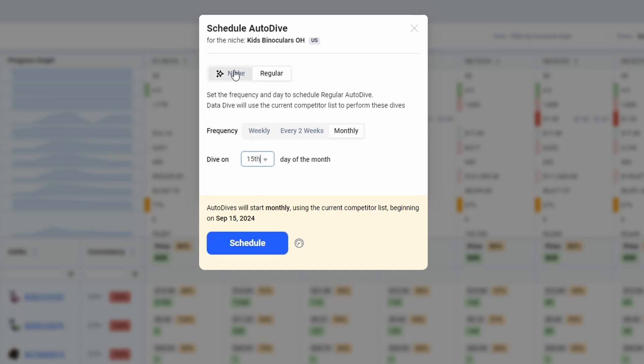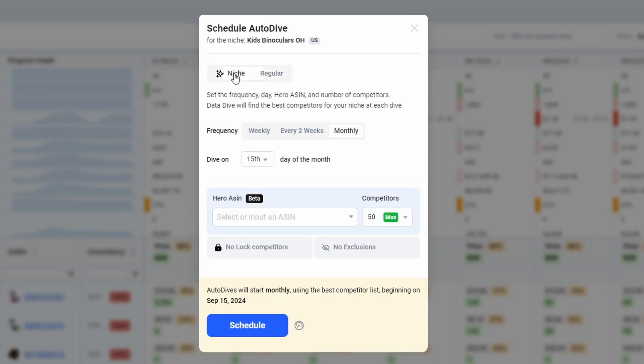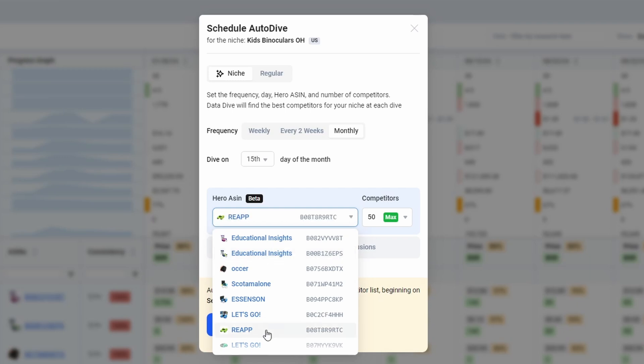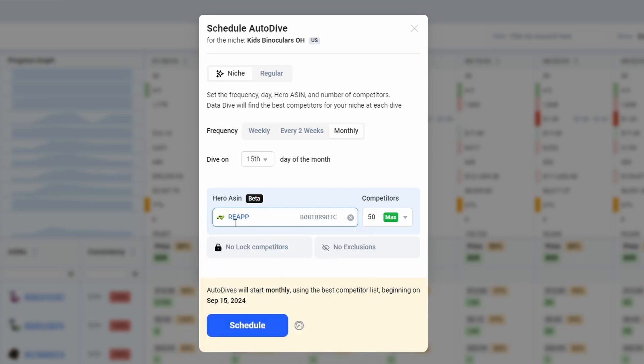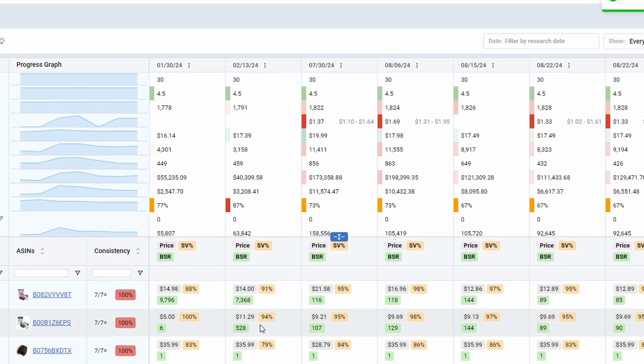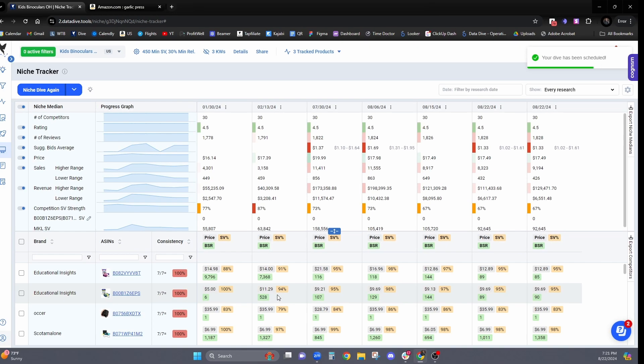The other option is to use the smart niche feature. This is going to recreate the dive based on a reference ASIN. So this could be your product, it could be the best seller in the niche. And you might see some variability in the competitors that are included every month, because now data dive is going to be sourcing the competitors based on our algorithm. So you could click on let's say REAPP. And you could say I want to get 25 competitors. And let's dive this every two weeks on a Thursday. And then I can just click schedule dive.